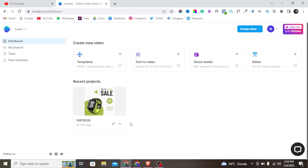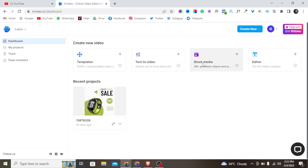Once you are done creating your account, it's going to take you to the dashboard. You can use InVideo to do a lot of things — you'll see lots of templates, you can customize them, use it for text-to-video, find stock videos, stock images, and edit your video.